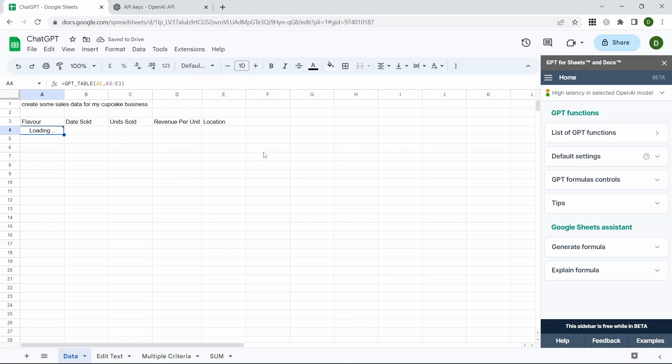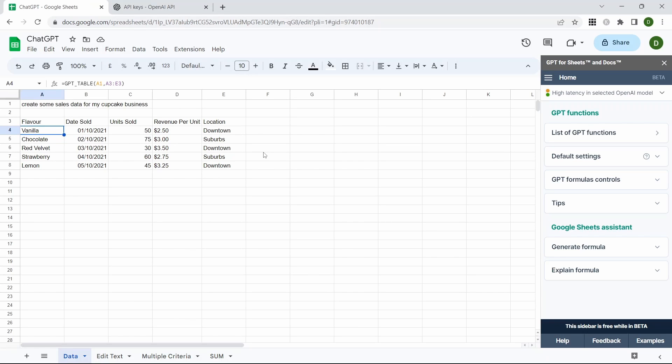This will reload the data and now you can see we've got something a bit more interesting. It's got different flavors of cupcakes rather than just cupcakes down.